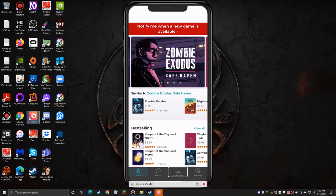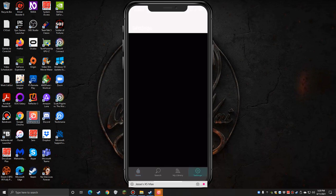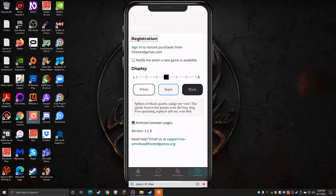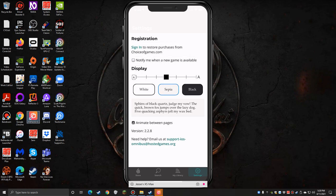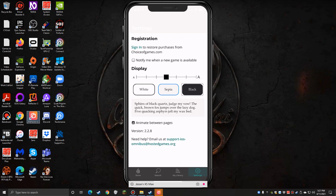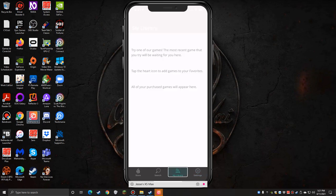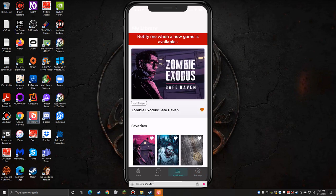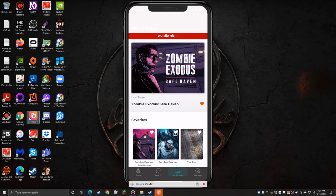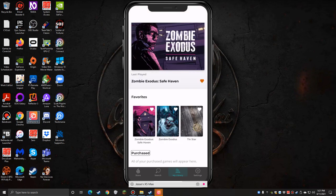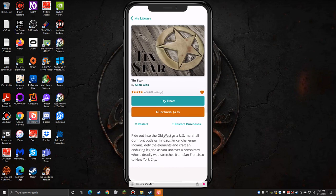Let's go into settings really fast because I haven't changed the theme on this one. Registration heading, sign in button to restore purchases. Display heading level. Cap A 150%, cap A white radio button, sepia radio, black radio button. Let's go black, and you see the little text example down below it changes. Let's go back to my library. Last played, Exodus. Favorites, Zombie Exodus, Tin Star heading level two. Purchased, all of your purchased games will appear here.